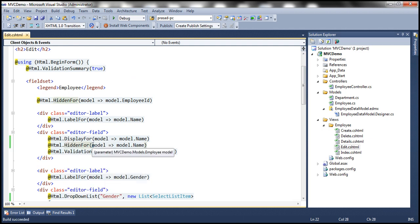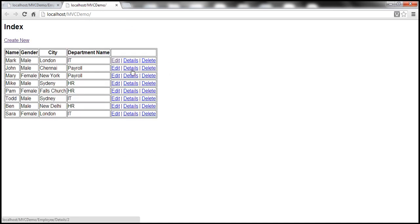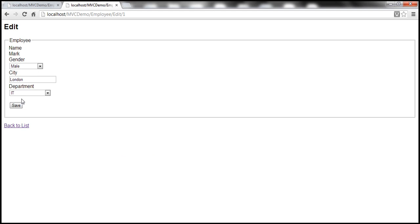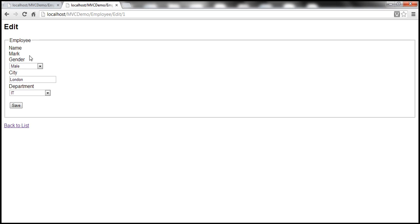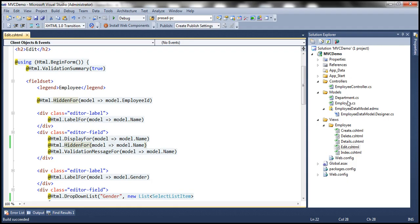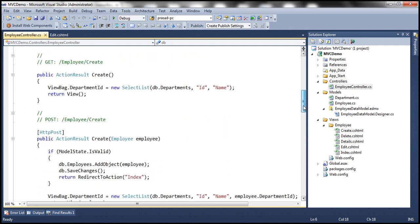Let's run this once again and navigate to the edit view. Let's click the Save button — notice that now I don't get that error, and we have made the name field read-only. But it's possible to use tools like Fiddler to change the name property, generate a POST request, and submit it to the server, because of the way we have implemented the edit action within the employee controller.